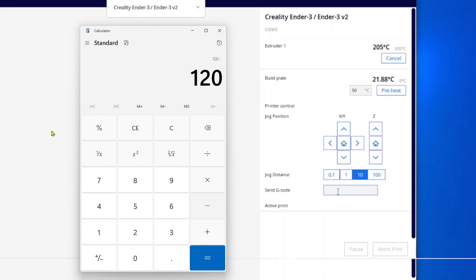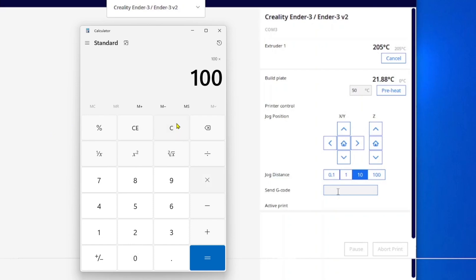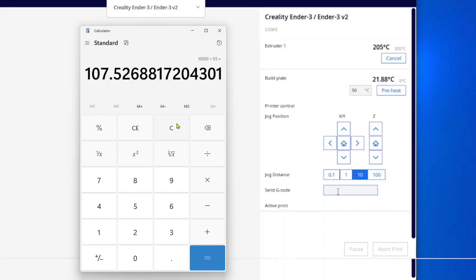Calculator time. We're going to take 120 millimeters and subtract the result of 27 to end up with 93. Record that number. Now take 100 times the requested amount of filament, which was 100, and divide it by 93. We end up with 107.5. I'm just going to round that up to 108 for my test.